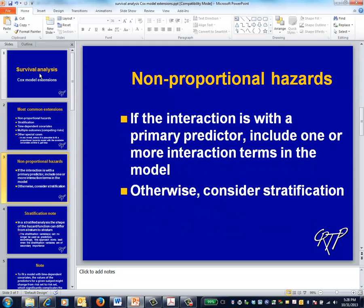If your data contains nonproportional hazards, what to do depends upon which predictors are involved. If the predictors are of secondary importance, you can stratify, as discussed in a moment.